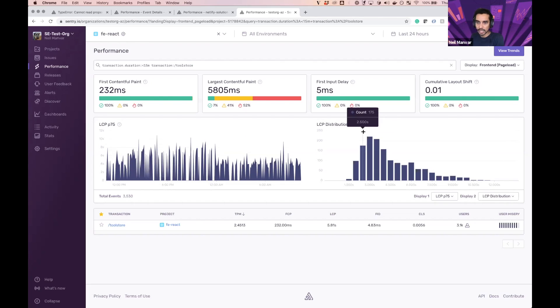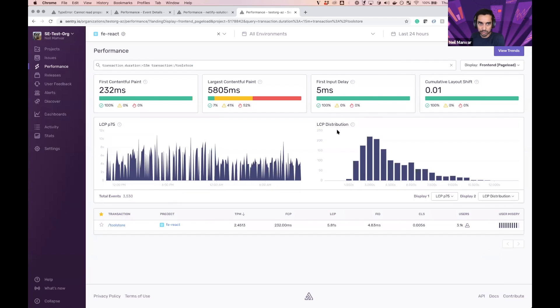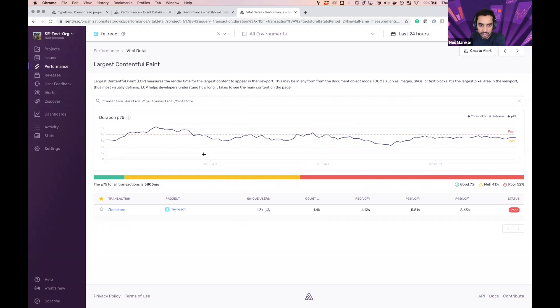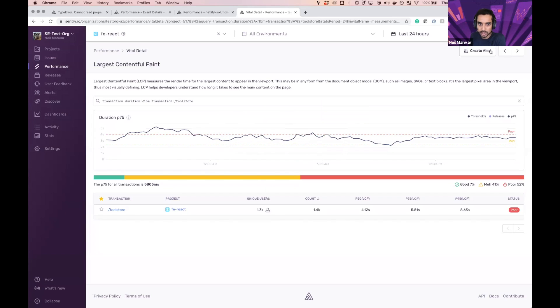And I'm going to set an alert for all of this stuff. So we want to dive in to, let's say, largest contentful paint and we see exactly where it is off and we can set an alert.